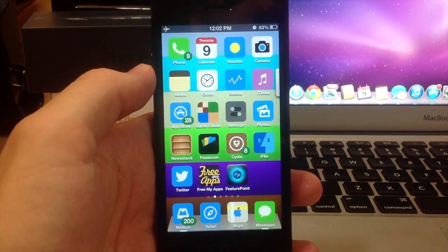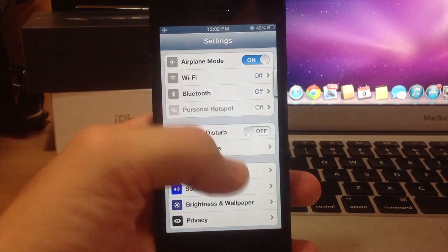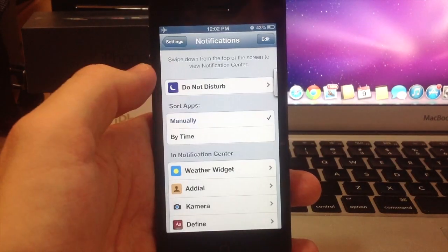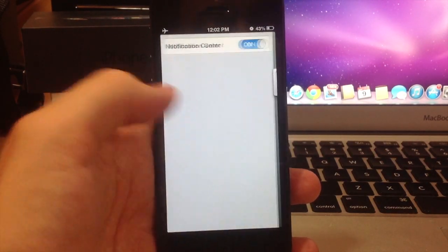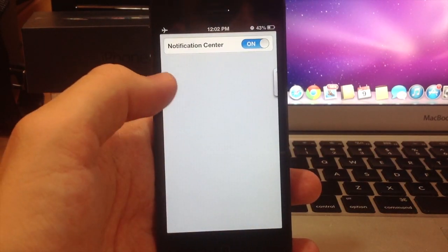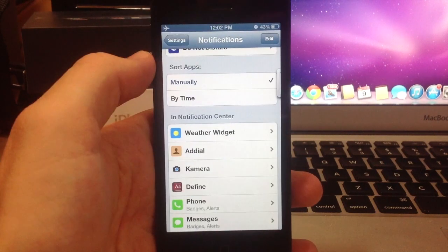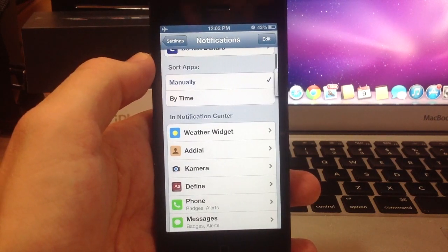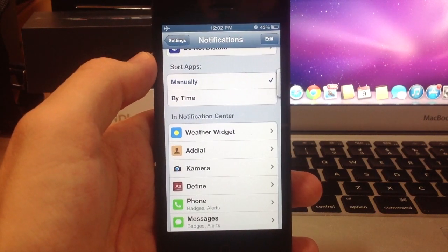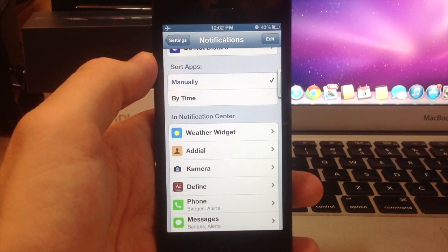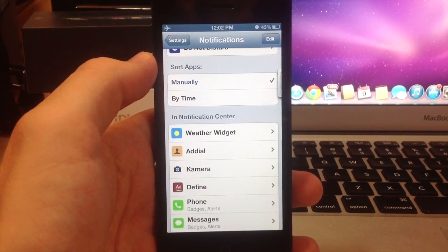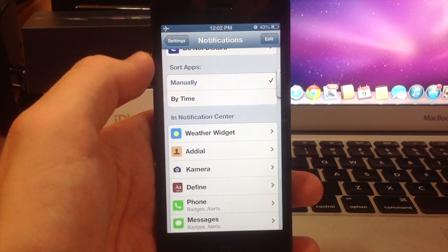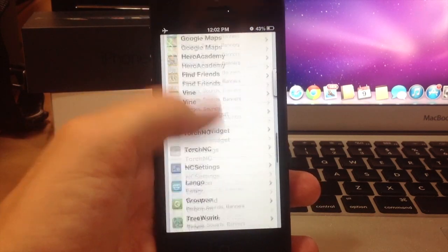Now make sure that once you download it, you go into your settings, go into your notifications, and you add Define to your notification center. That way it is in your notification center, and I usually get a lot of questions of it's not showing up in my notification center, what do I need to do.